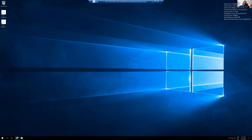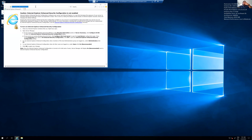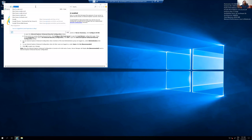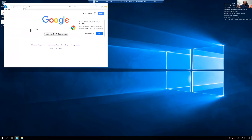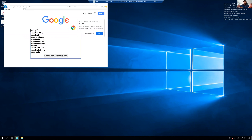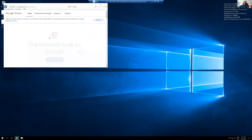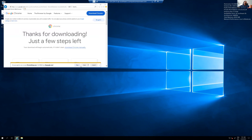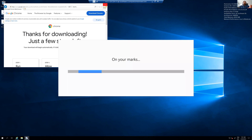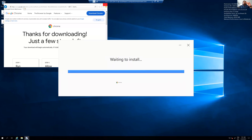Close Internet Explorer and reopen it, then try downloading Chrome again — now you can download it. From there you can start downloading Node.js, VS Code, or whatever you need. I'll quickly install everything and come back.